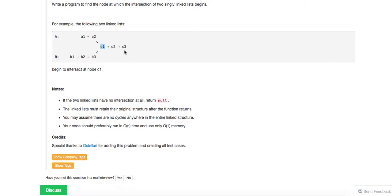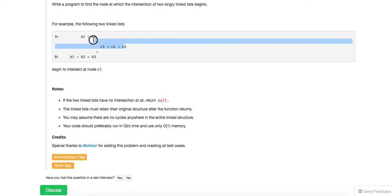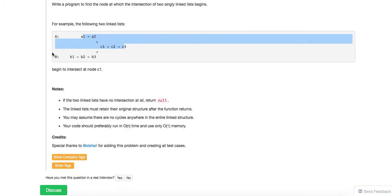Another way is basically to reverse the linked list — we all know how to reverse a linked list. So you reverse the first one, you reverse the second one, and then you start from the beginning. The first node that differs from the other one — well, the previous one before the difference — will be your intersected point. So you just need to look one step ahead.